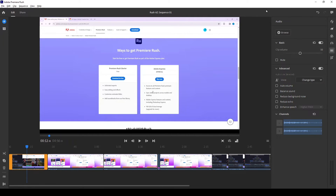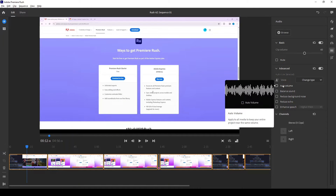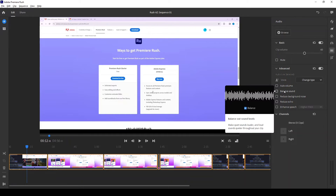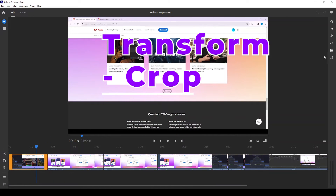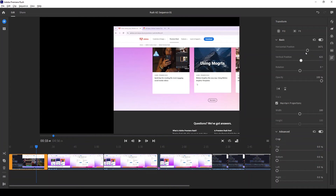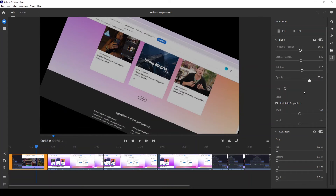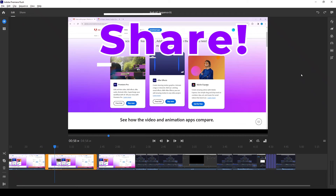To adjust video audio, click the Audio button. The first clip is selected by default, but to apply settings to all clips you can click and drag to select all of them, or press Ctrl+A. You can adjust the volume — by default it's set to 50, but I'll bring it up to 60 and that applies to all. You can mute them or use Auto Volume under Advanced Features to automatically keep all sounds at a similar level. Balanced Sound evens out highs and lows, and you can also Reduce Background Noise, Reduce Echo, and Enhance Speech. To crop your video, click the Transform button for horizontal position, vertical position, rotation, opacity, and crop controls from the top, bottom, left, or right.